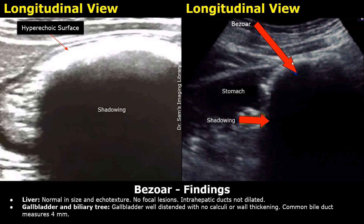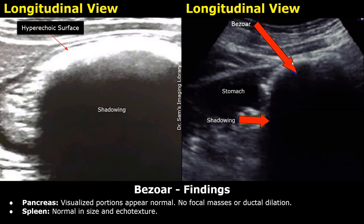These are the findings. Liver: normal in size and echo texture, no focal lesions, intrahepatic ducts not dilated. Gallbladder and biliary tree: gallbladder well distended with no calculi or wall thickening; common bile duct measures 4 mm. Pancreas: visualized portions appear normal, no focal masses or ductal dilation. Spleen: normal in size and echo texture.